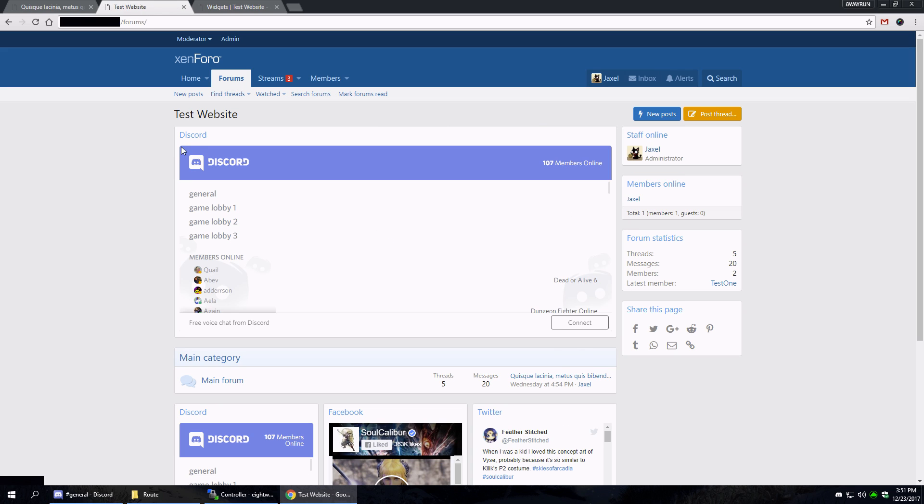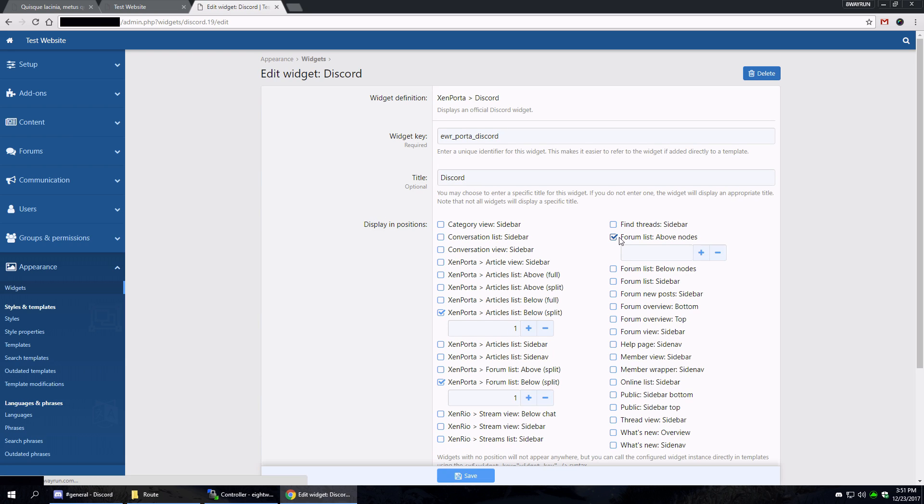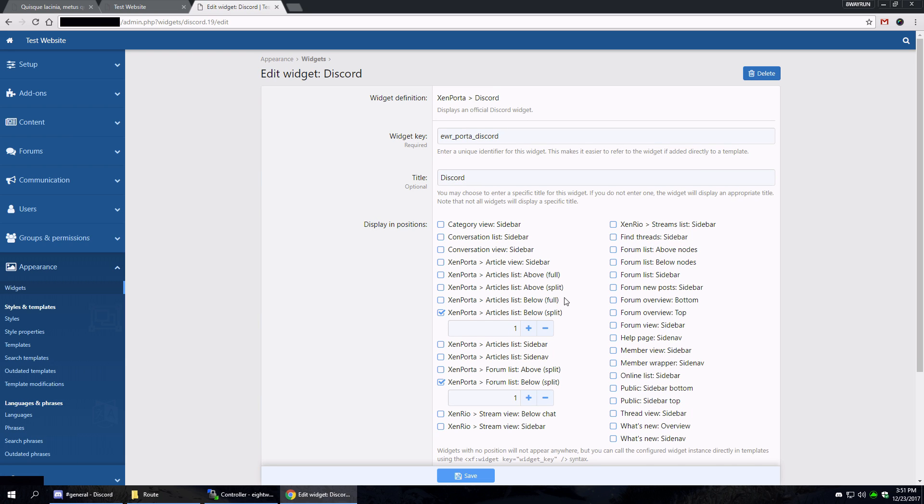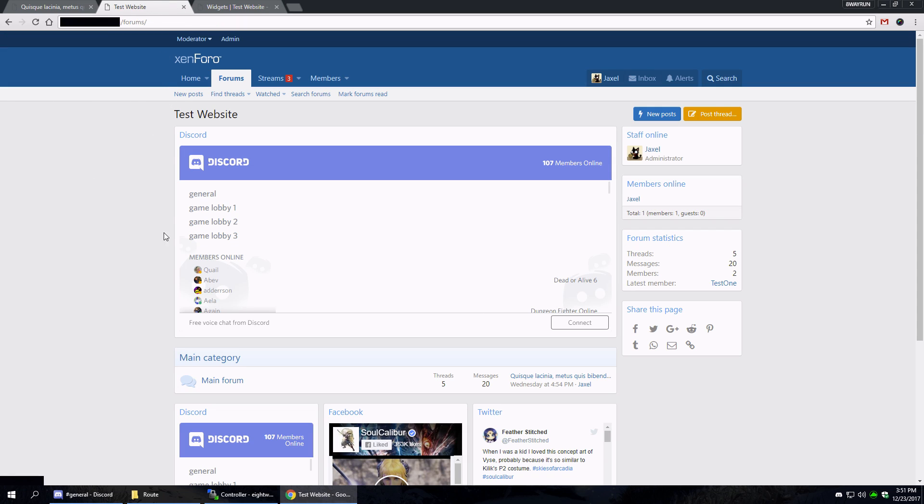The Discord block stretches all the way from the left side to the right side and it takes up this big huge block. What I've done is I've added a couple new locations. I have forum list above and below split. And what split does is it actually...